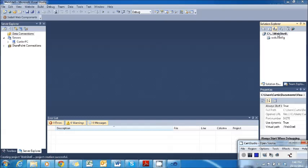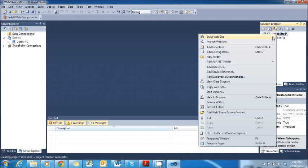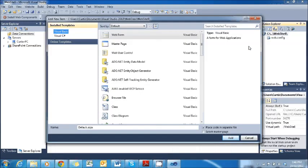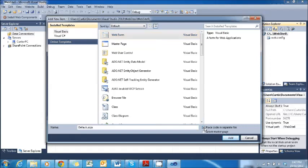Right click where it says Website, or whichever yours is named, and add new item. In the Add New Item dialog, we're going to make sure we click on Web Form. Make sure it's default and — this is my personal preference — I like to untick the checkbox. Then press Add.